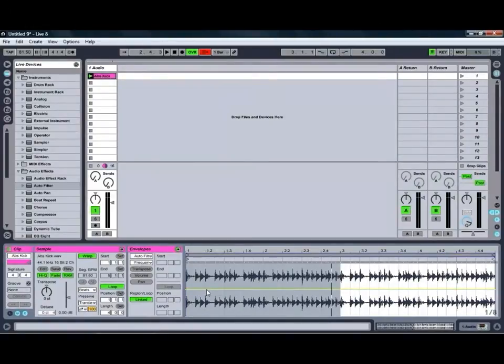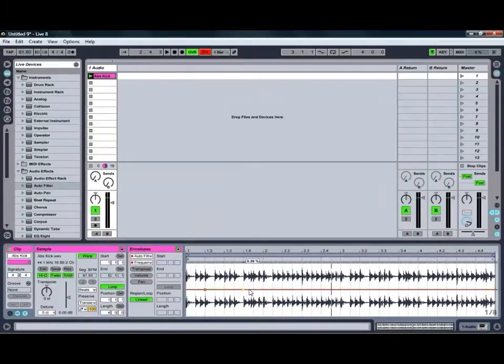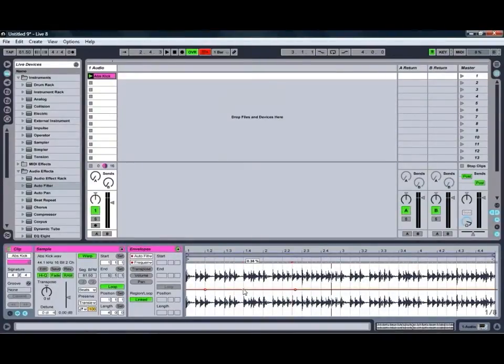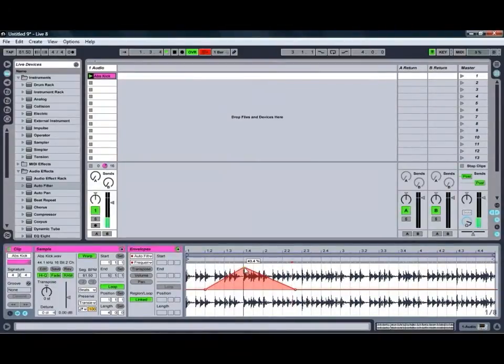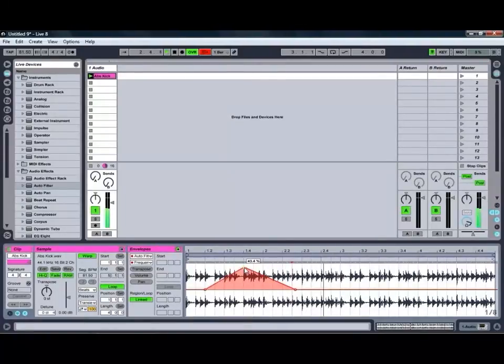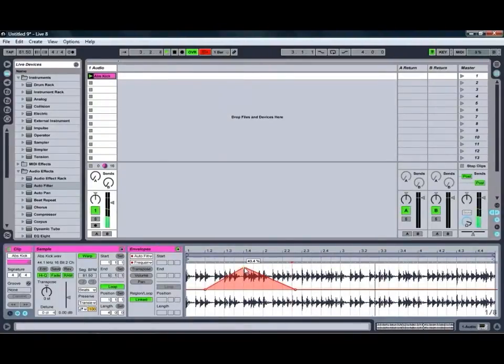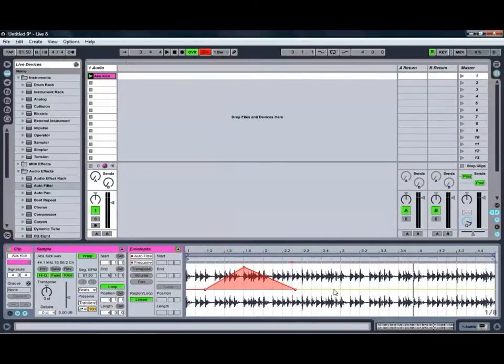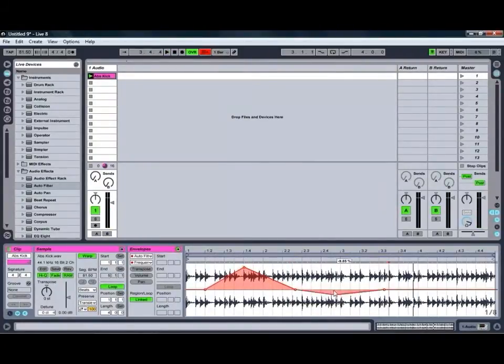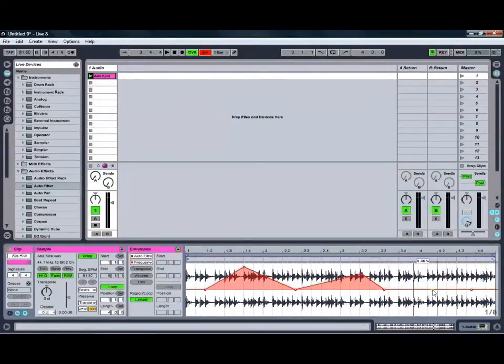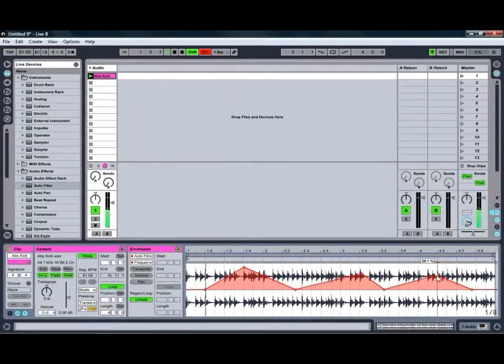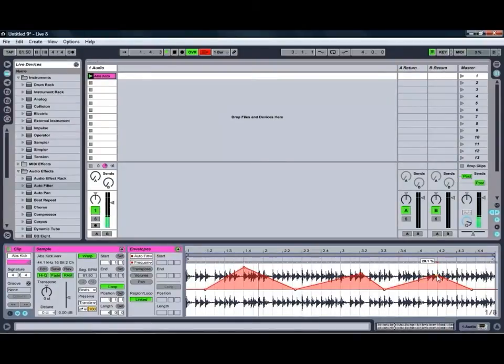So if we wanted to adjust how that one's coming in, we can just edit the automation for it as so, and if we play that one, we can get all sorts of really interesting things happening by automating all the different effects on the different channels. As you can see there, we get a bit of nice filtered movement happening in our sound.